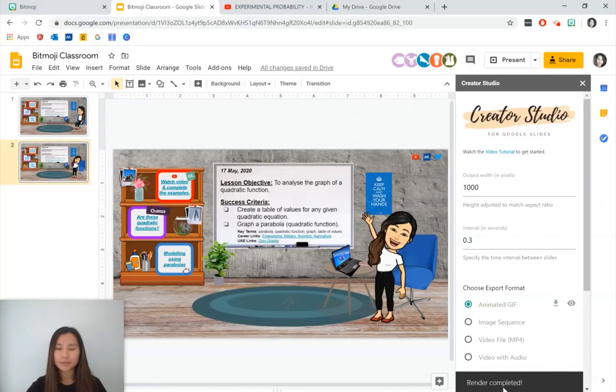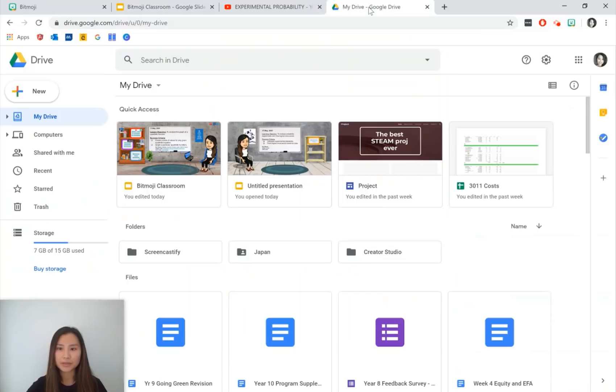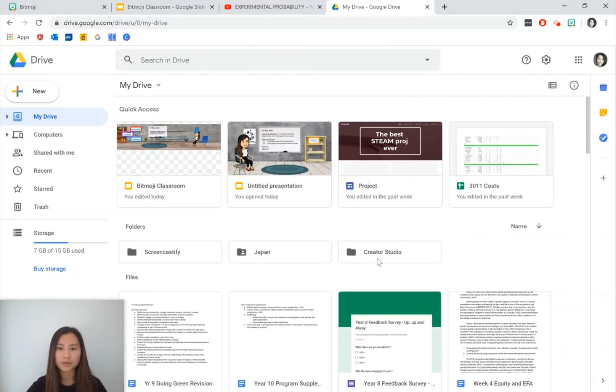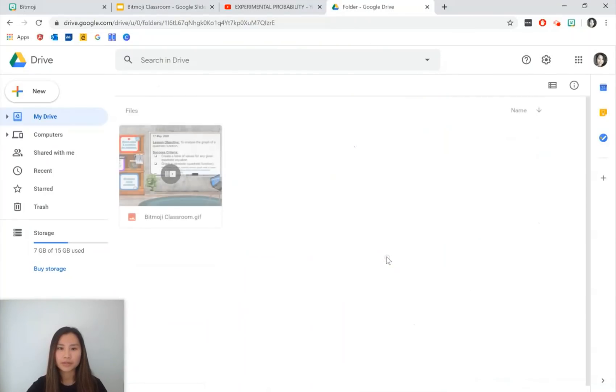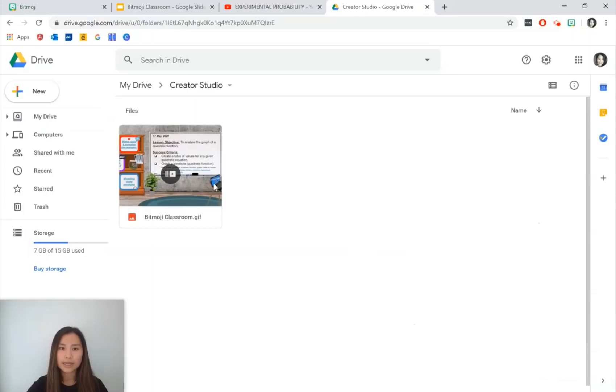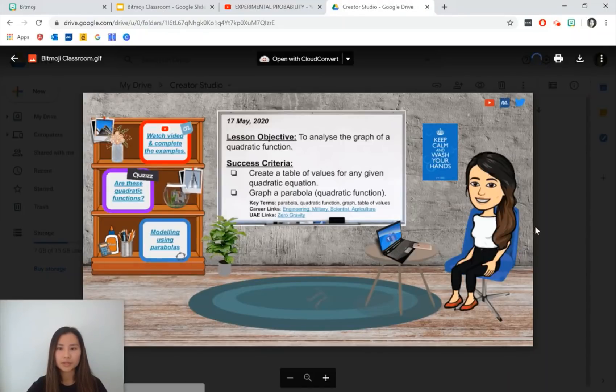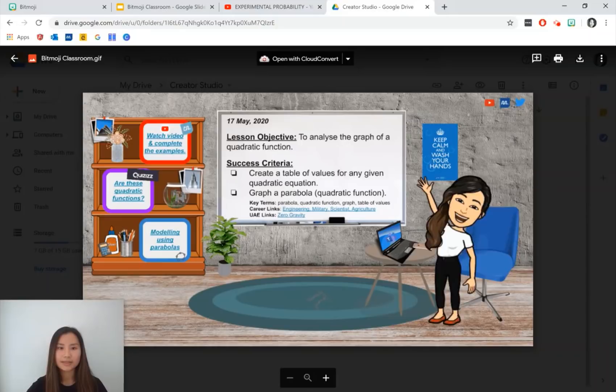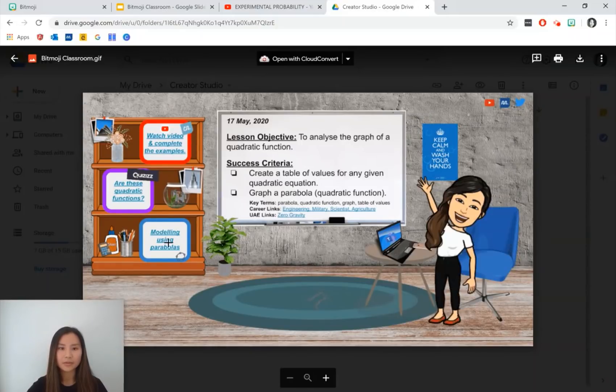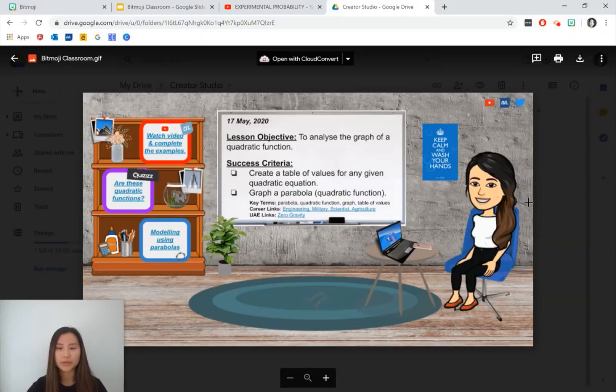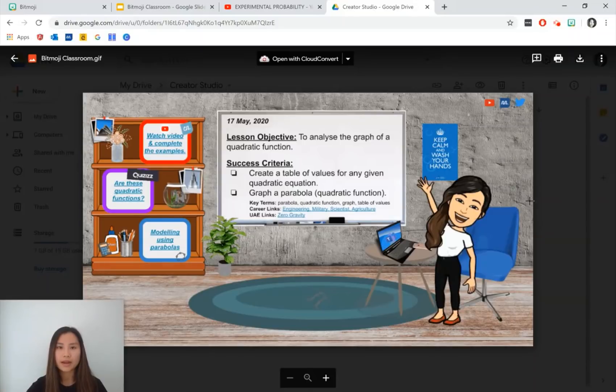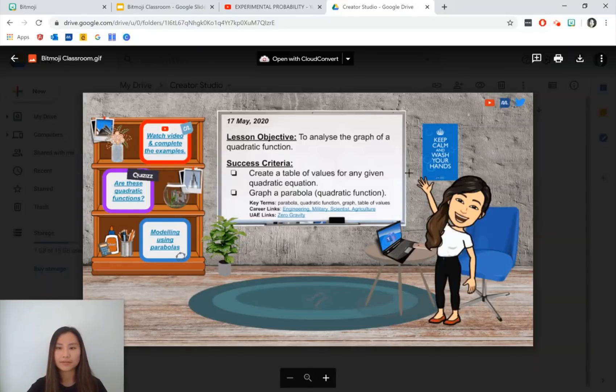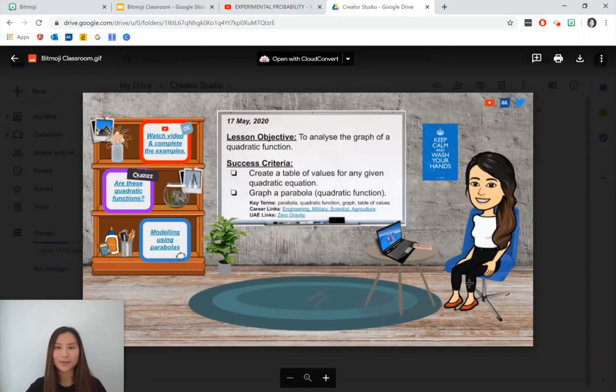Once it says render completed, where it's going to save it is your Google Drive. So you can pop into Google Drive. There will be a folder called Creator Studio. Press on that. And you should be able to view your GIF. So that's really nice. Although you can see that the hyperlinks aren't there anymore. So this is really good if you want to do a Google Classroom banner. I've seen people do a couple of slides and then have the Bitmoji kind of run around the room.